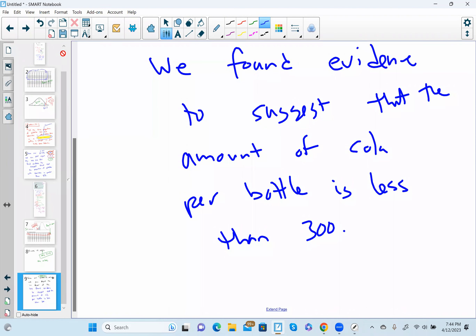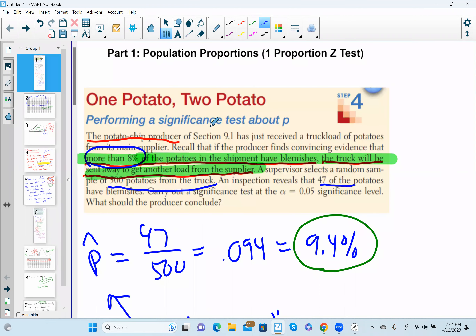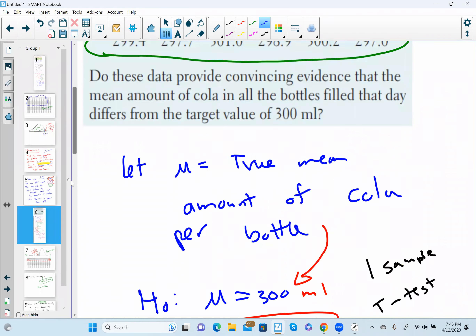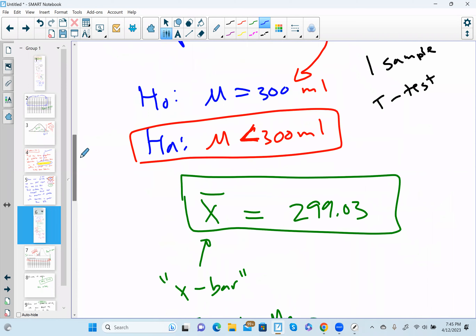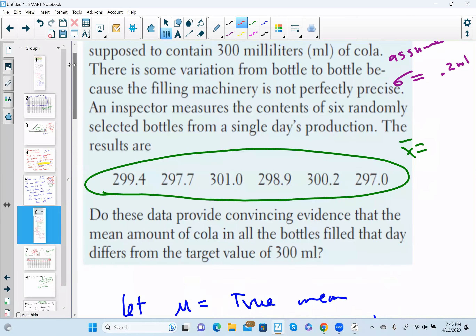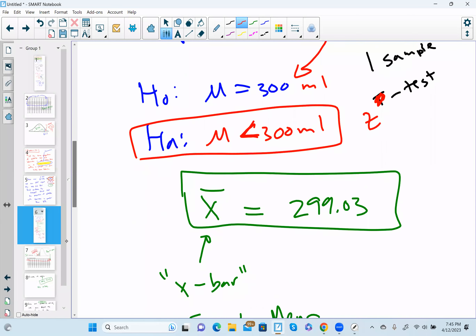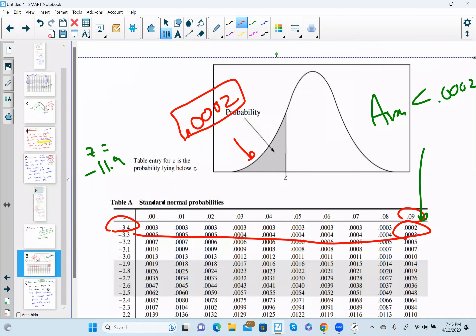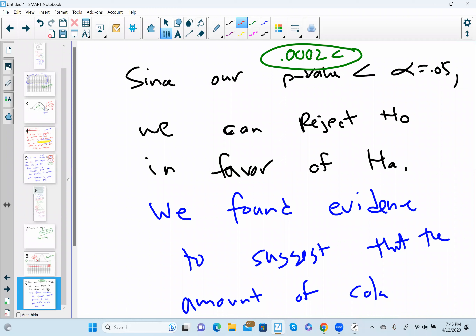What we've just done is two kinds of tests: a one-proportion z-test for the potato chips problem, and a one-sample z-test for the cola bottle problem. The reason we were able to use a z-test rather than a t-test is because we were given a standard deviation. Any questions about these two problems?